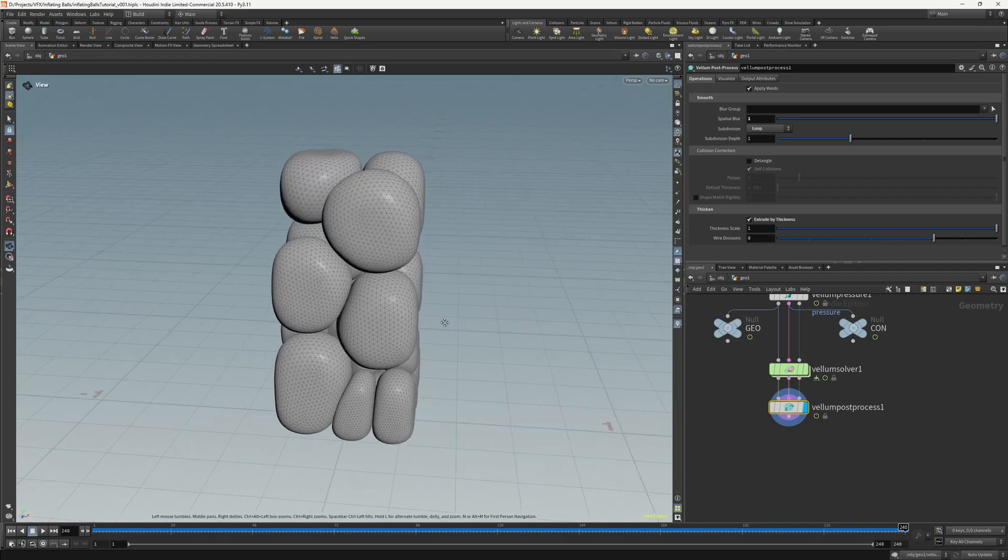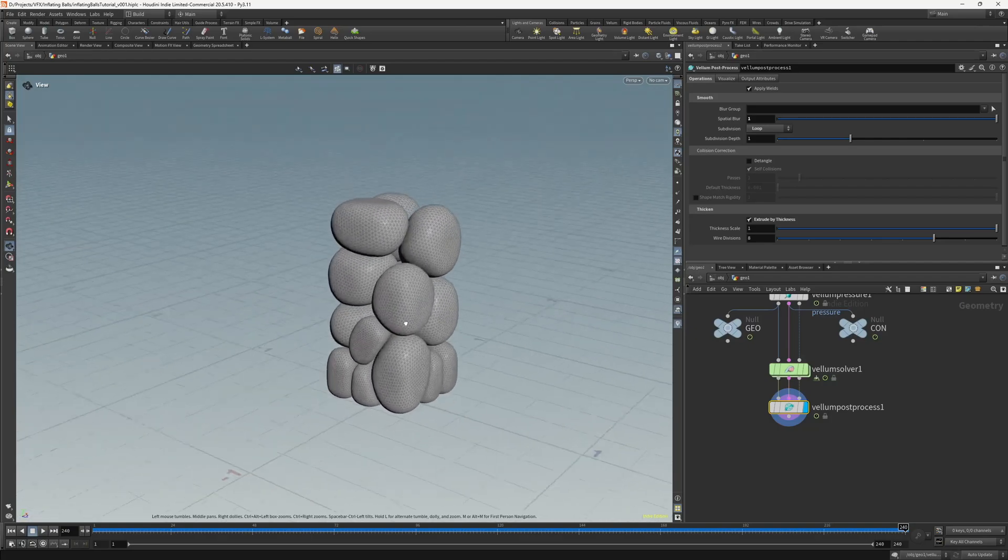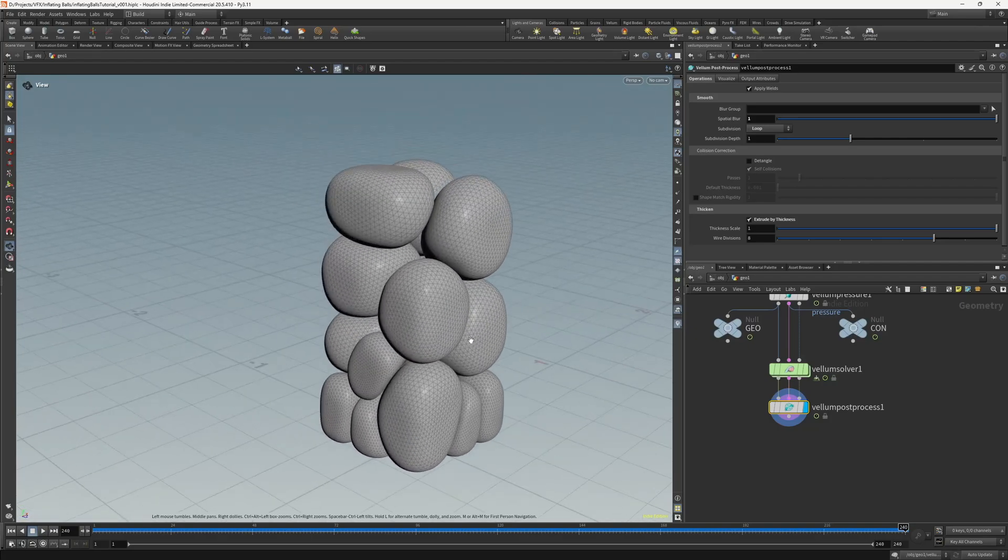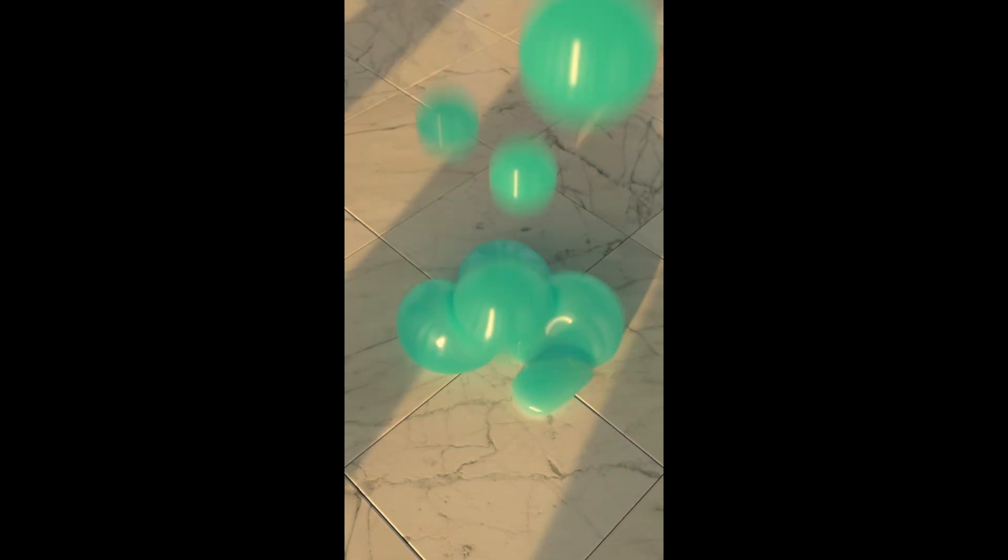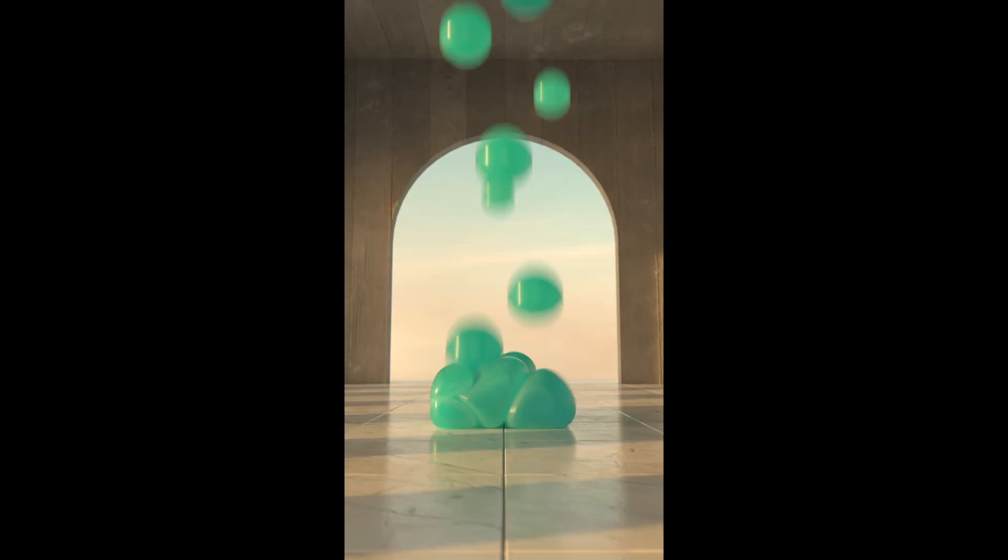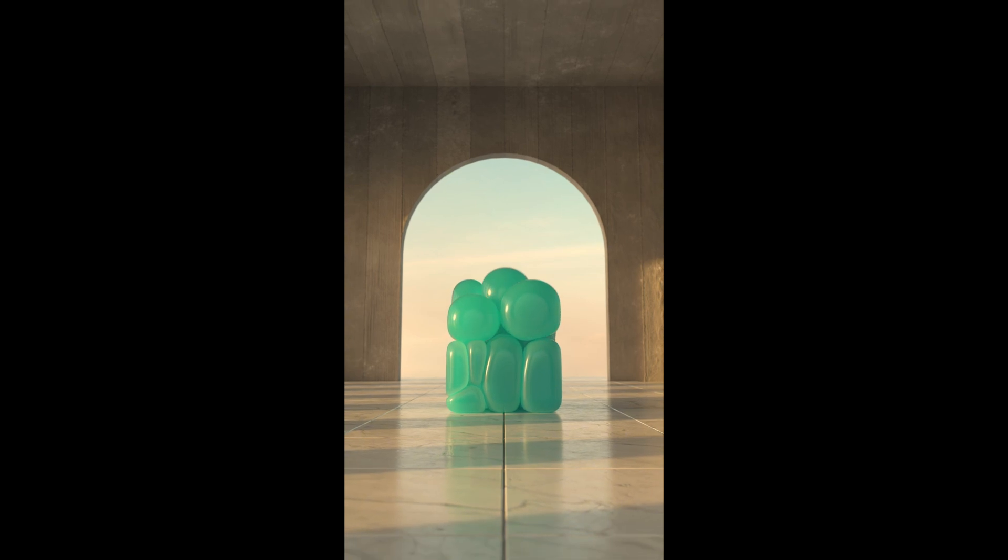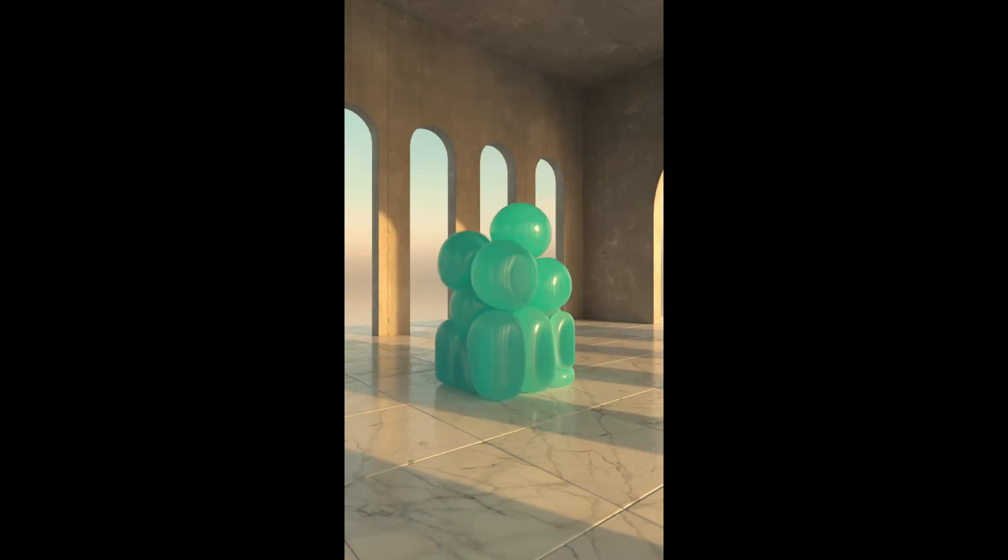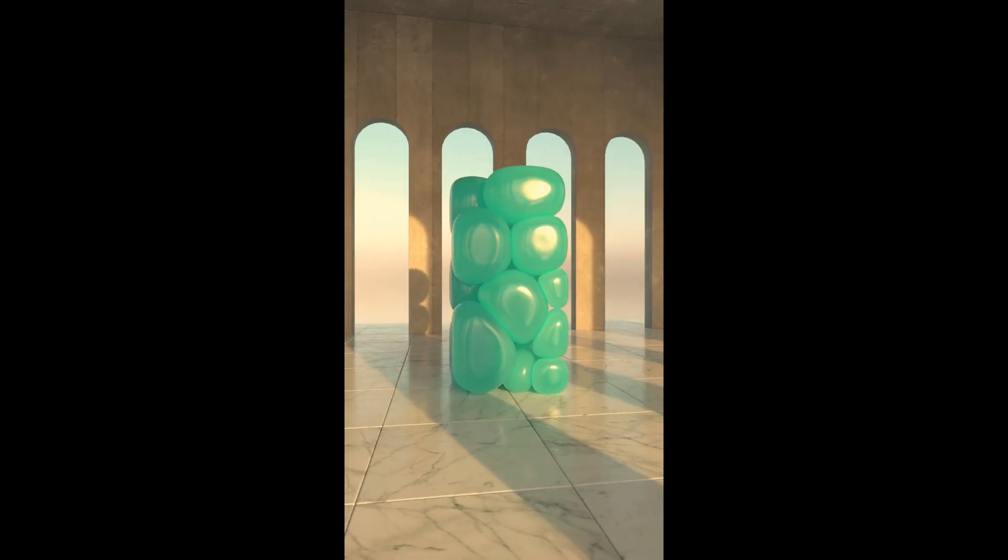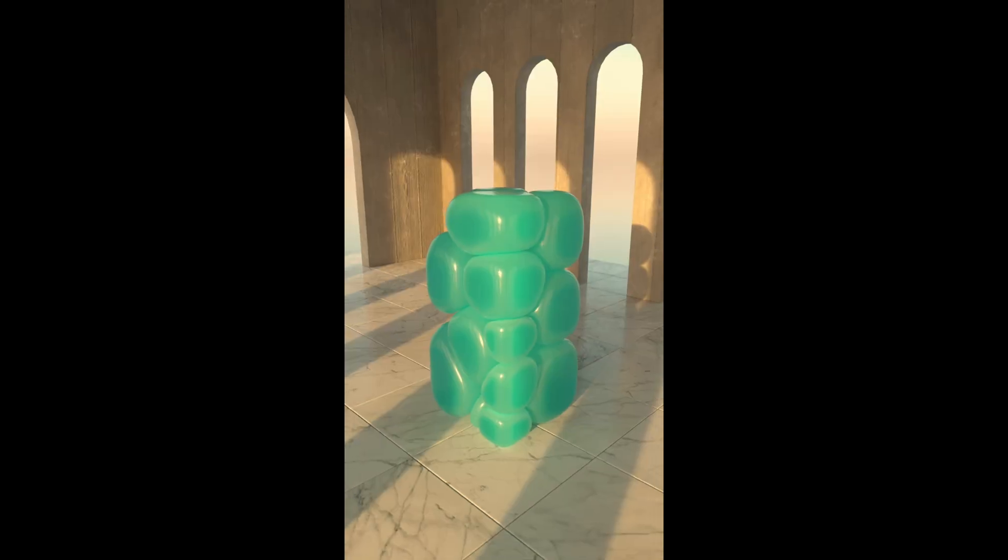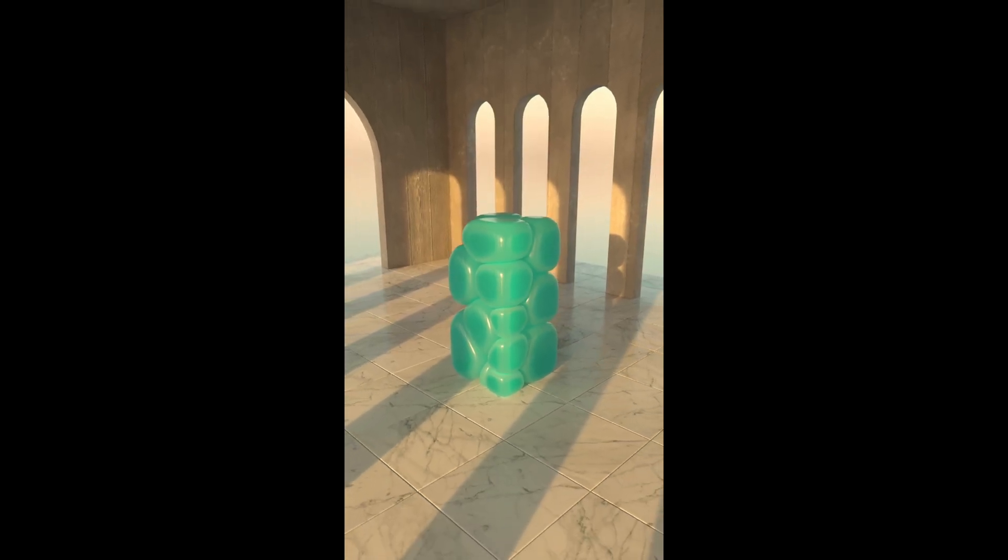So that's how you can make this inflating spheres effect in Houdini. Thanks so much for watching this tutorial. I hope you've enjoyed it and that you've learned something new. If you'd like to see more from me in the future feel free to like and subscribe, and I'll see you in the next video.